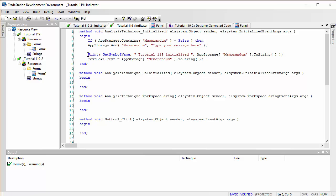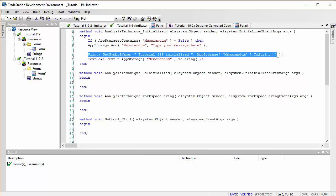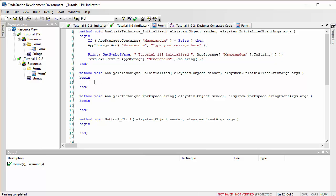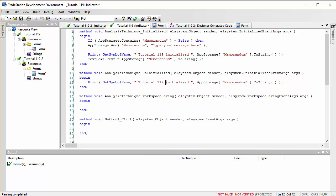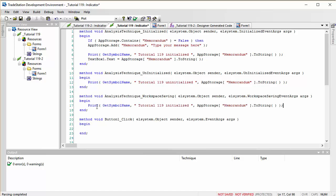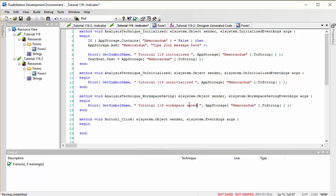For the Uninitialized event, we do something very similar — just copy and paste the print statement and change the label to 'Uninitialized'. For the WorkspaceSaved event, we do the same and change the label to 'Workspace Saved', outputting the same symbol name and app storage content.